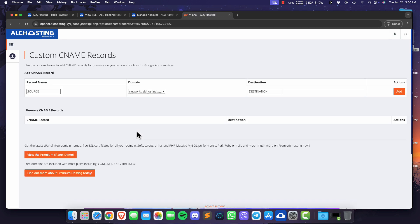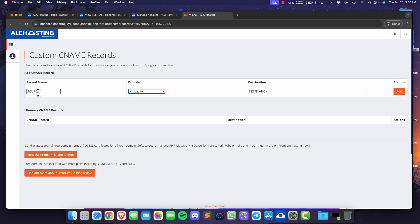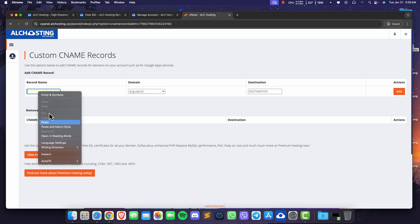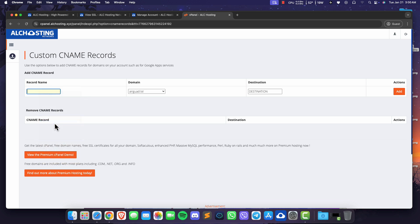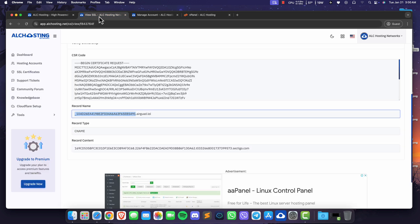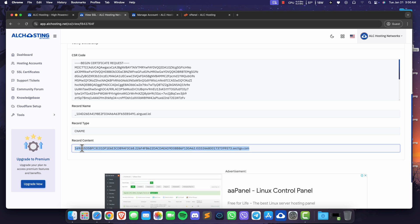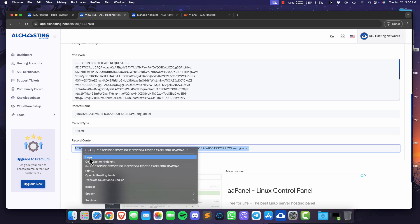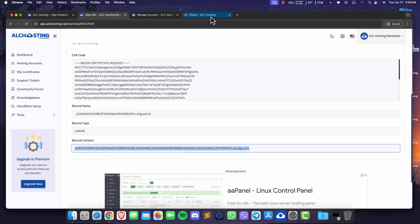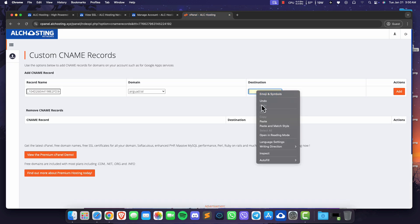Select the domain you requested the SSL for and paste the record name that you copied. Copy the record content and paste it on destination. Then click add.